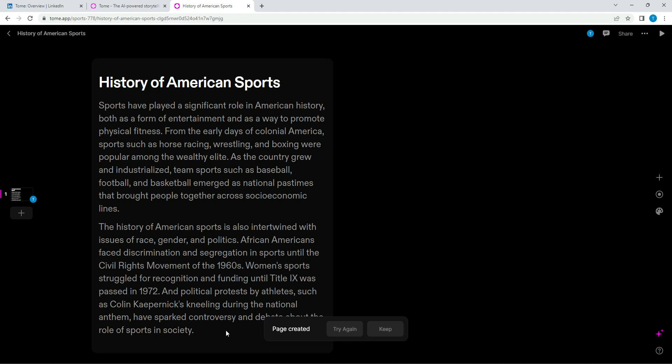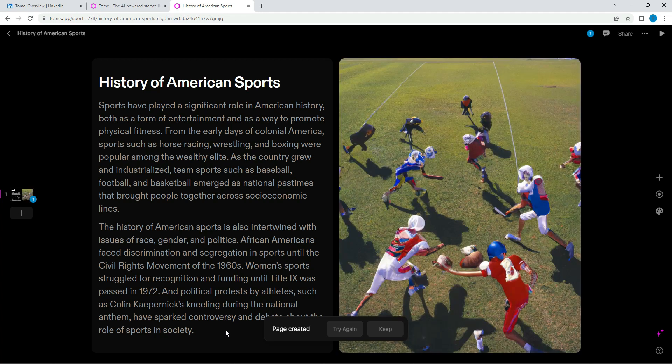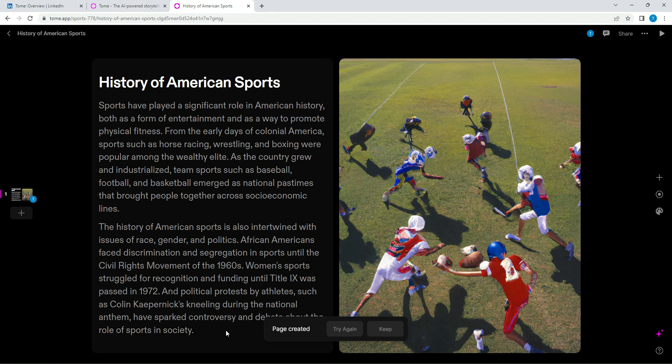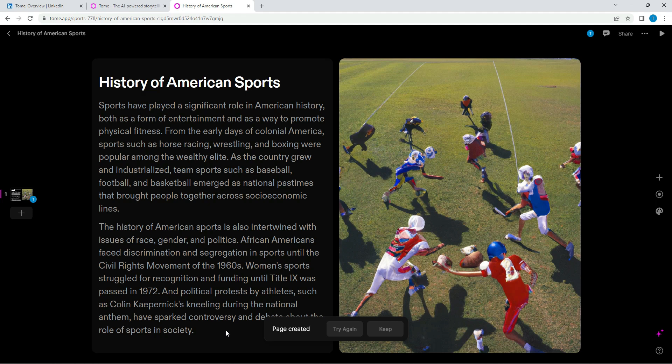We can go ahead and look at the left hand side. You can see how sports have played a significant role in American history, form of entertainment, way to promote physical fitness. A lot of this stuff is very interesting for sure. Of course, as you are aware with AI, there's that aspect of responsibility that we'll be talking about in other videos. Not to blindly trust what AI gives you in terms of content.